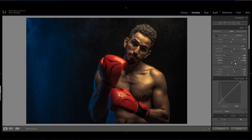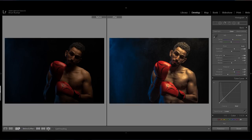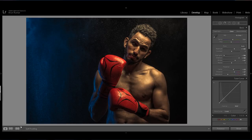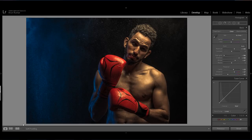If you want to see before and after, press Y on the keyboard and you will get the before and after view. You can also press backslash along with the Enter key to see before on one side and after on the other. This is my trick for creating this boxing image.